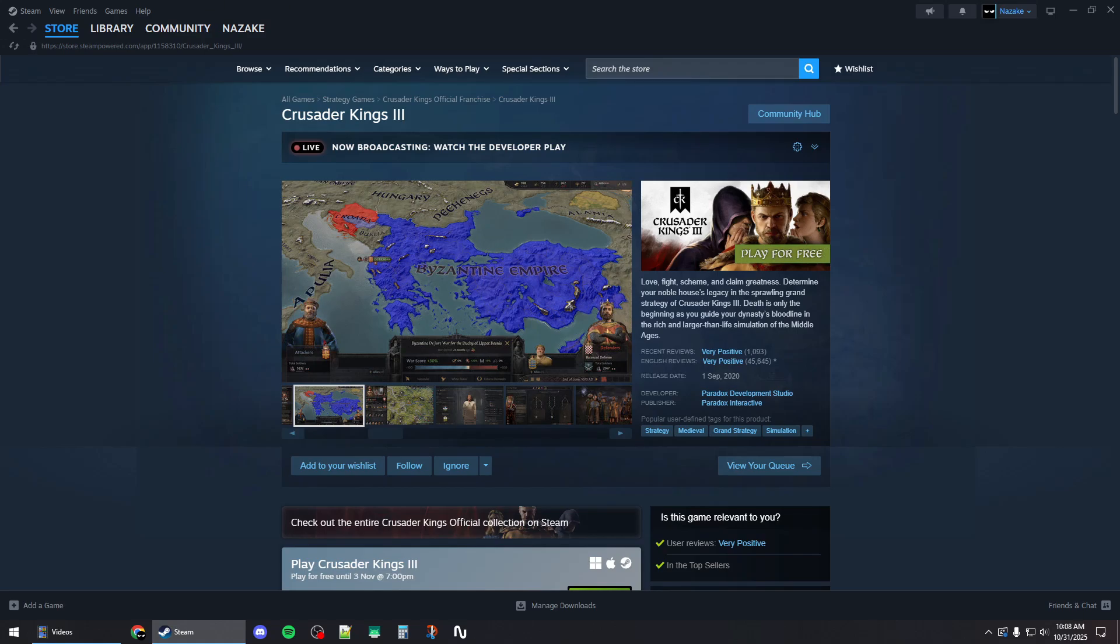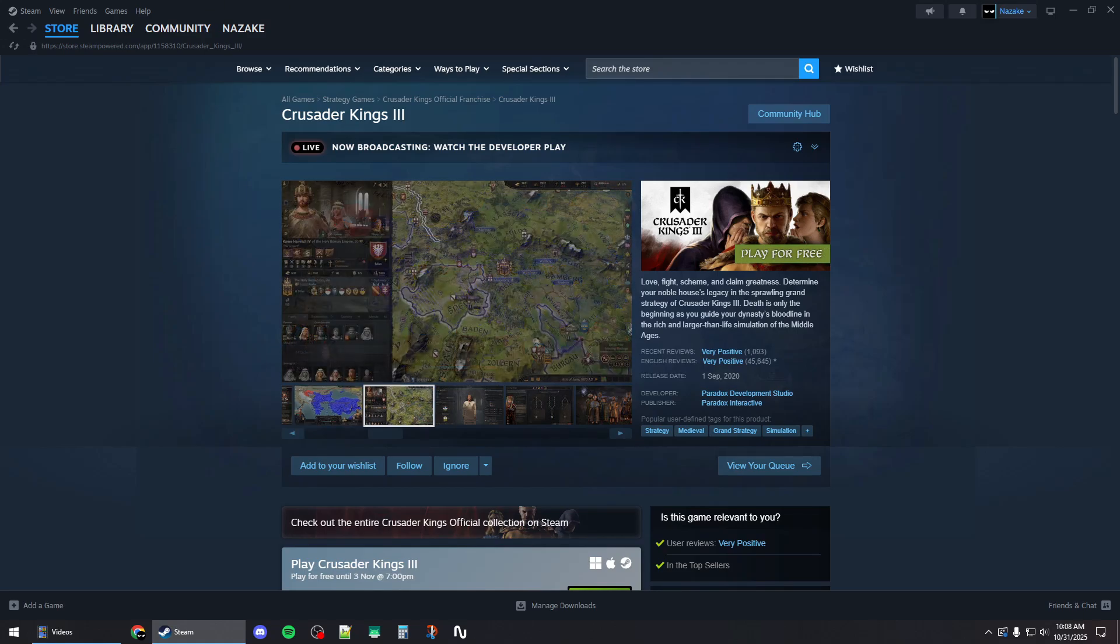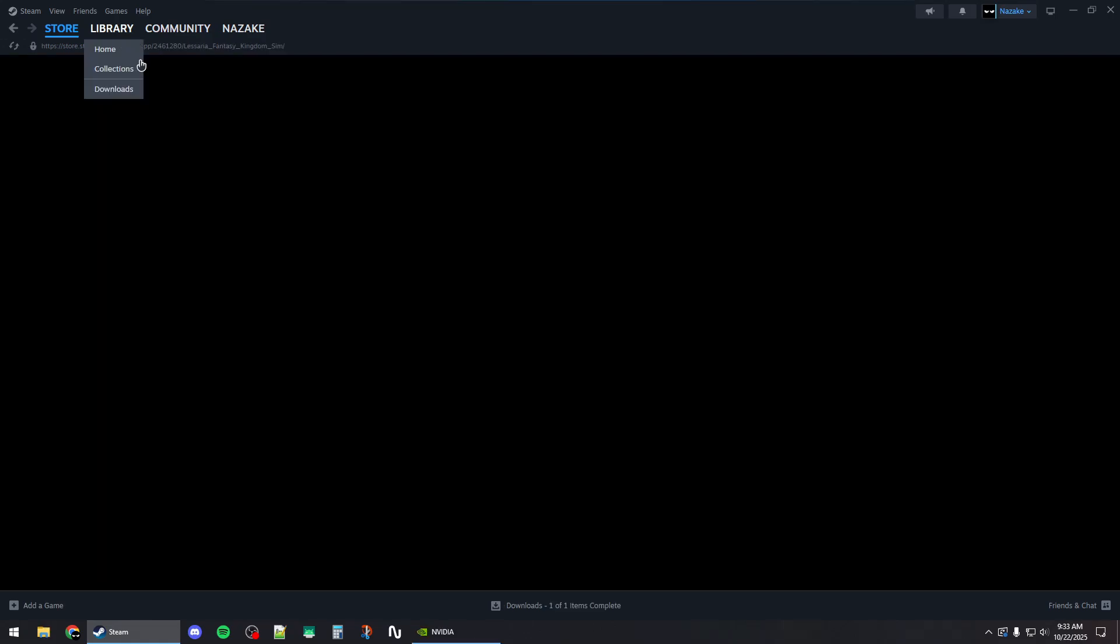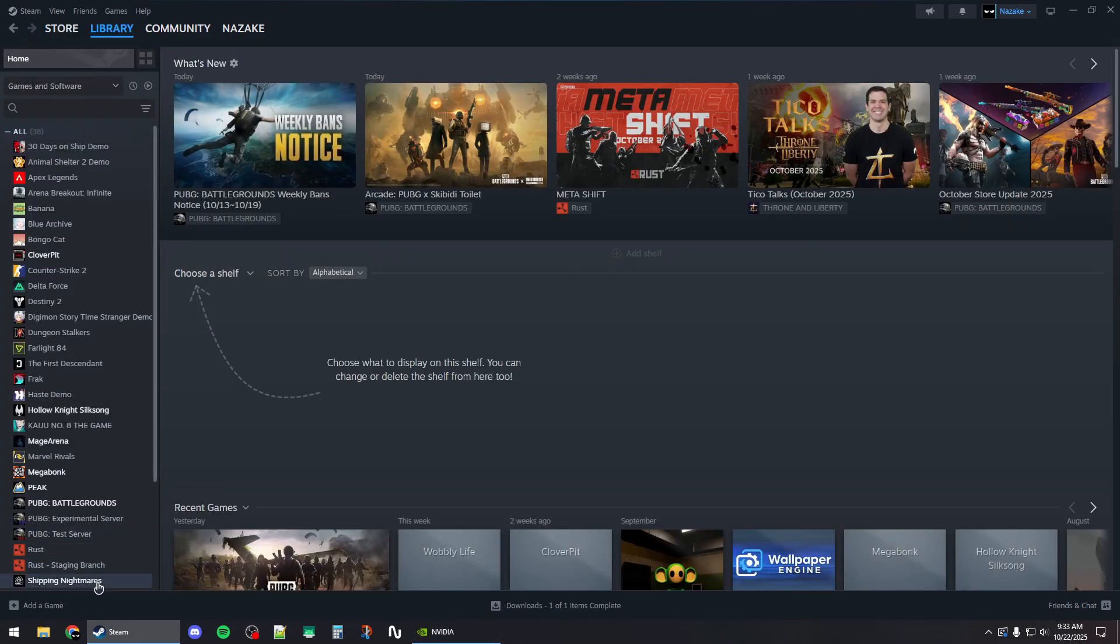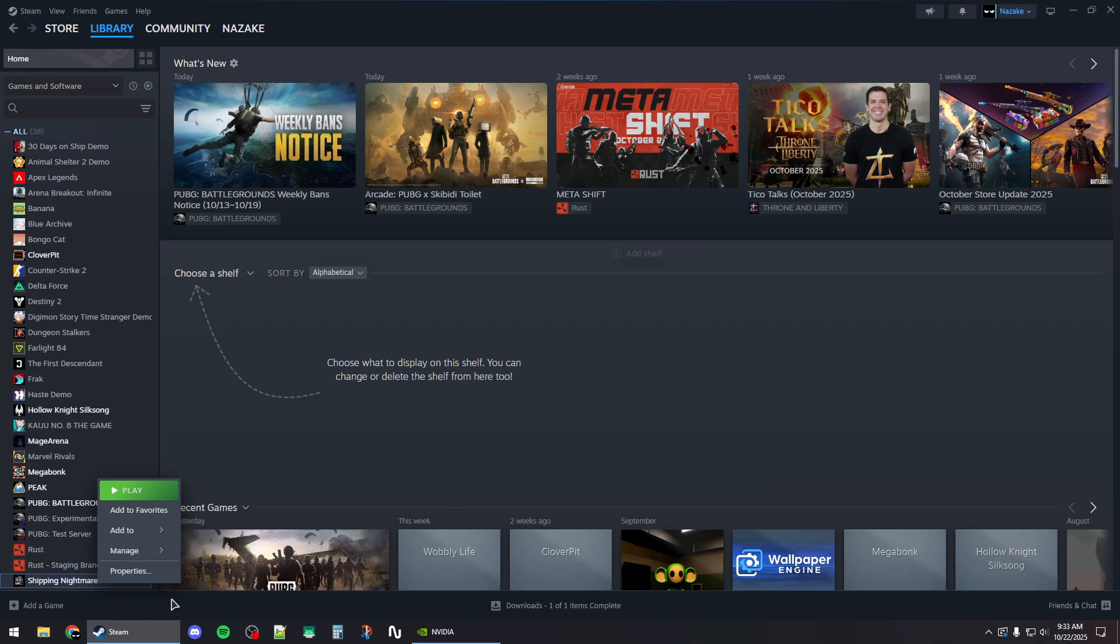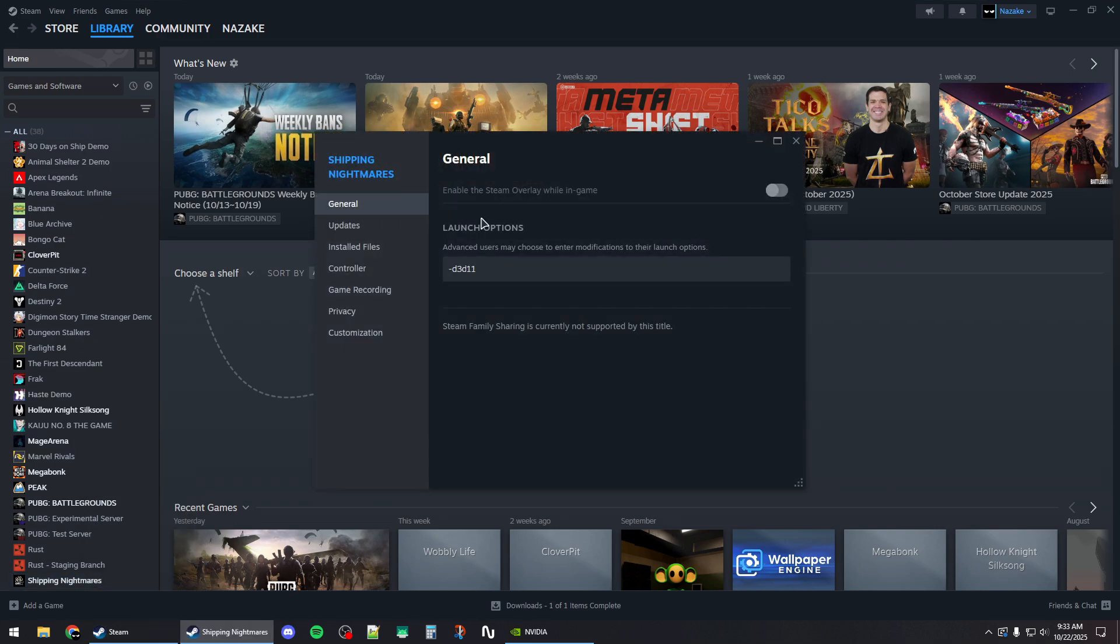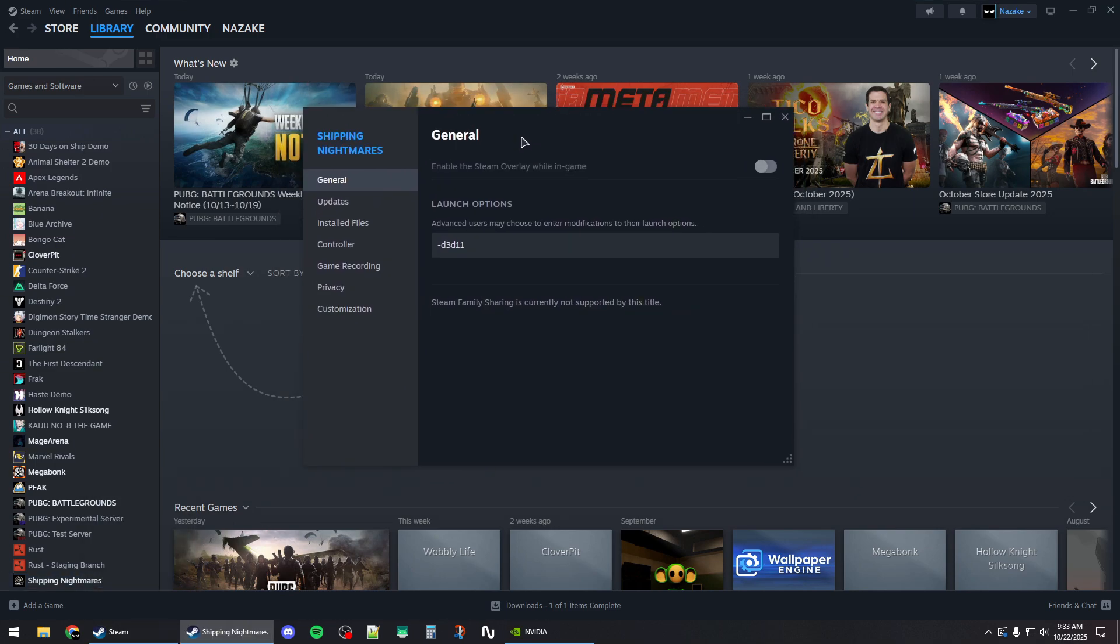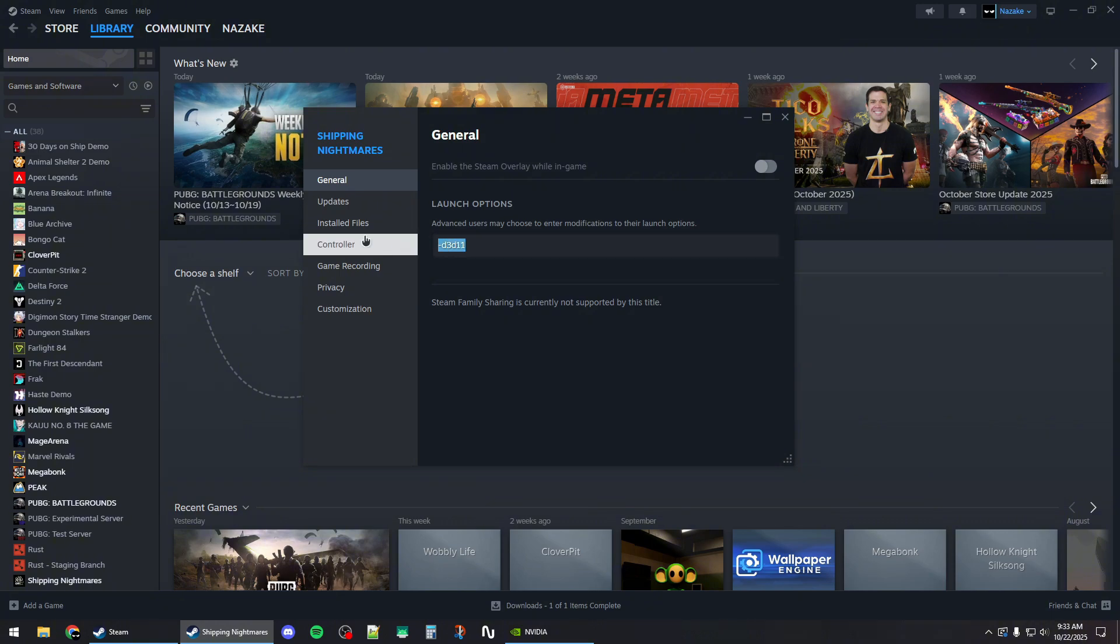How to fix Crusader Kings 3 crashing on Steam: Go to the library and right-click on your game. Open the properties window, and under the general tab in the launch options box, type -dx11. You can also try -d3d11 if the first command doesn't work properly.